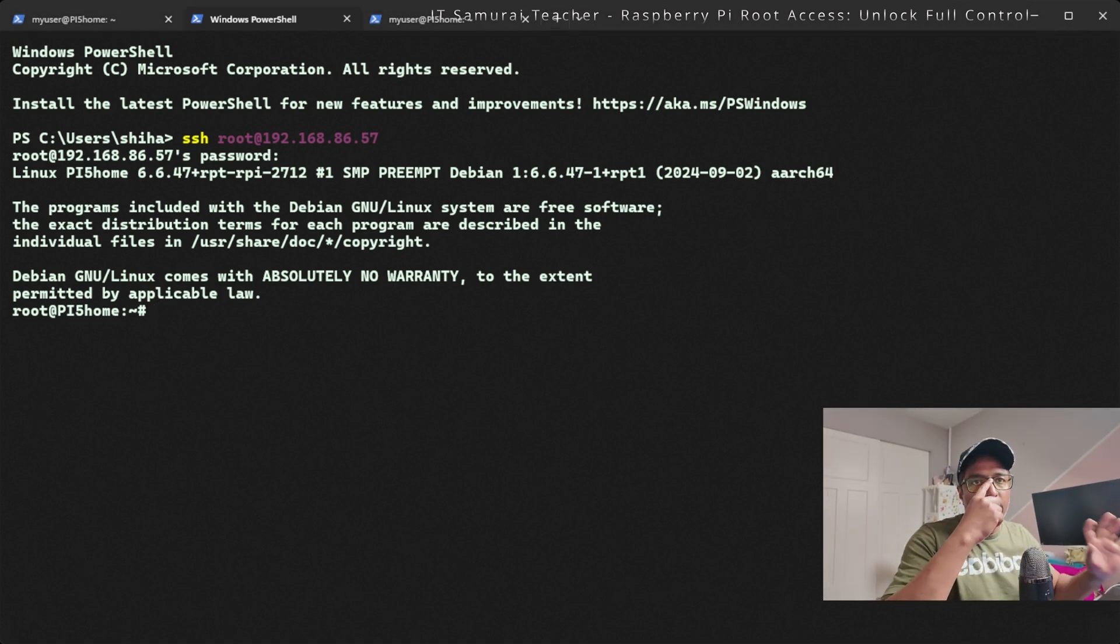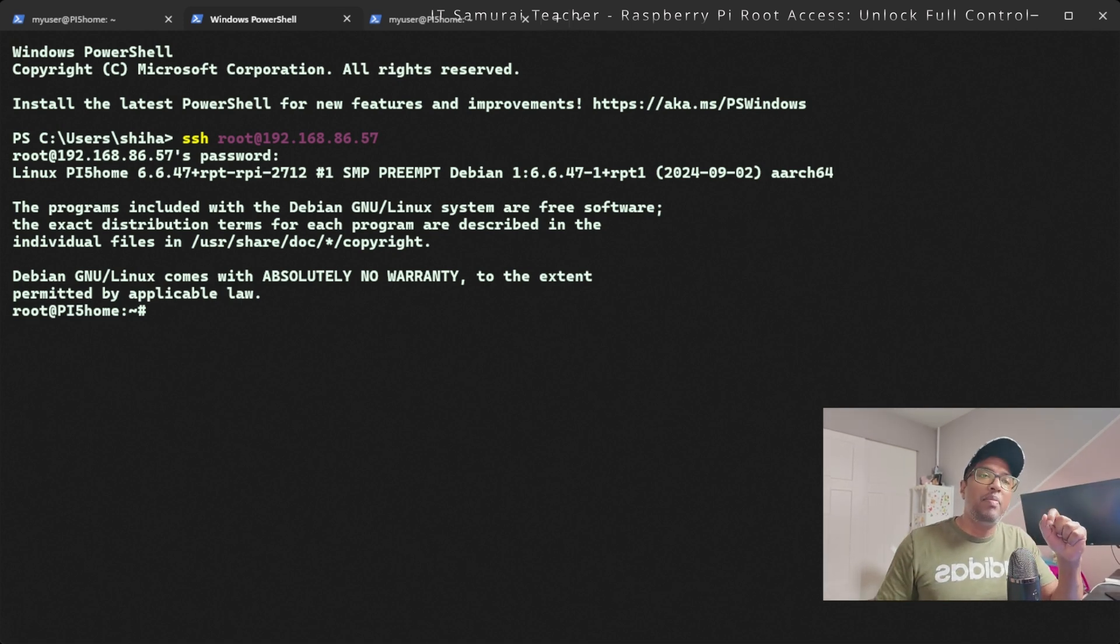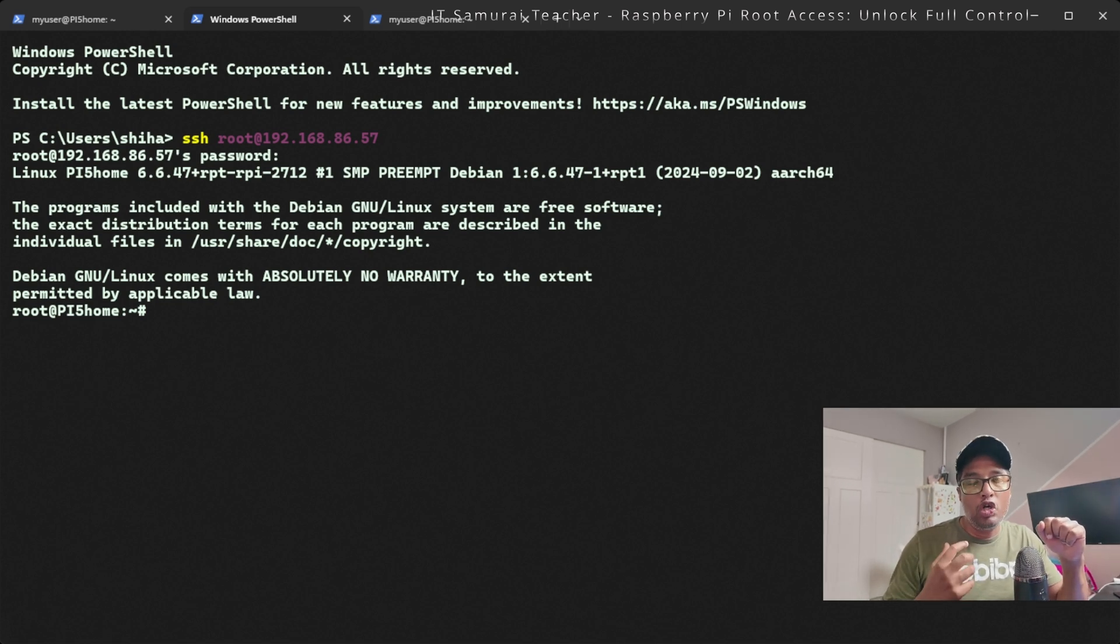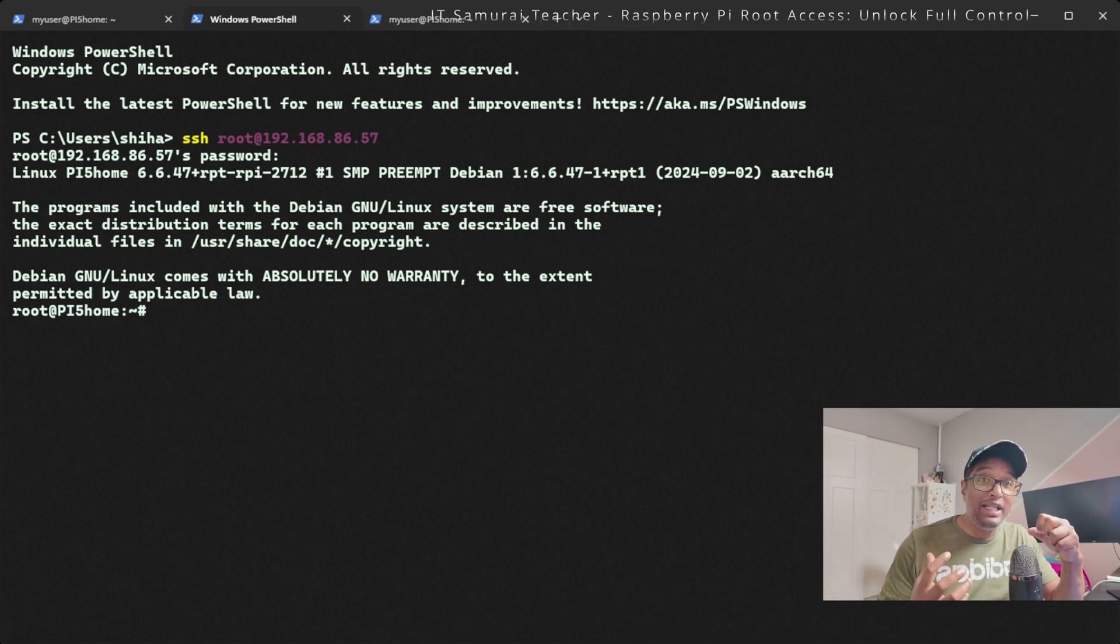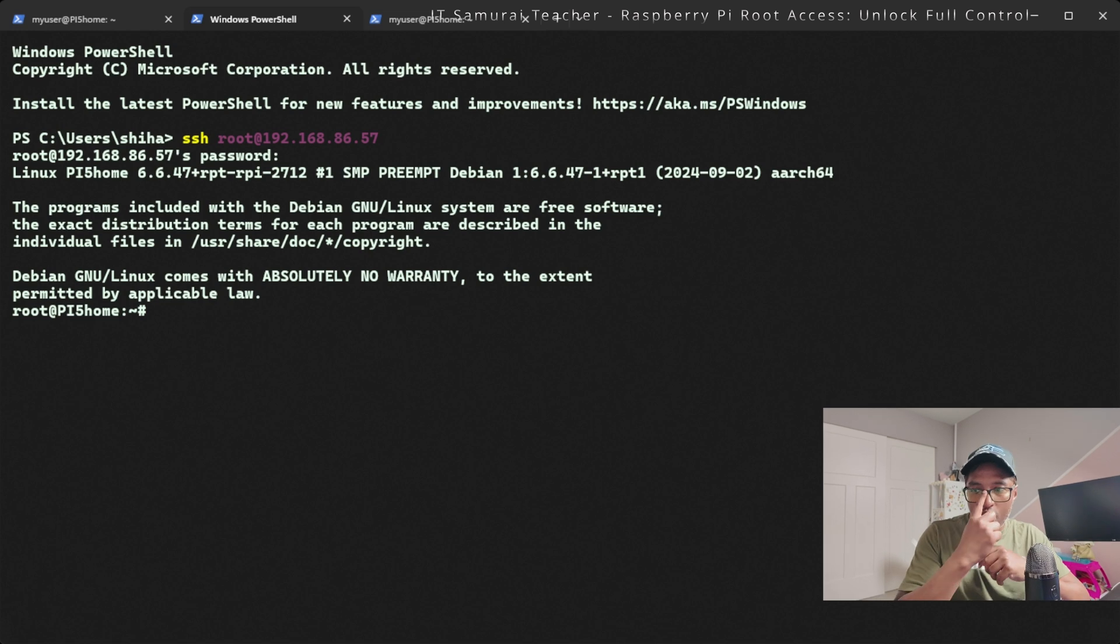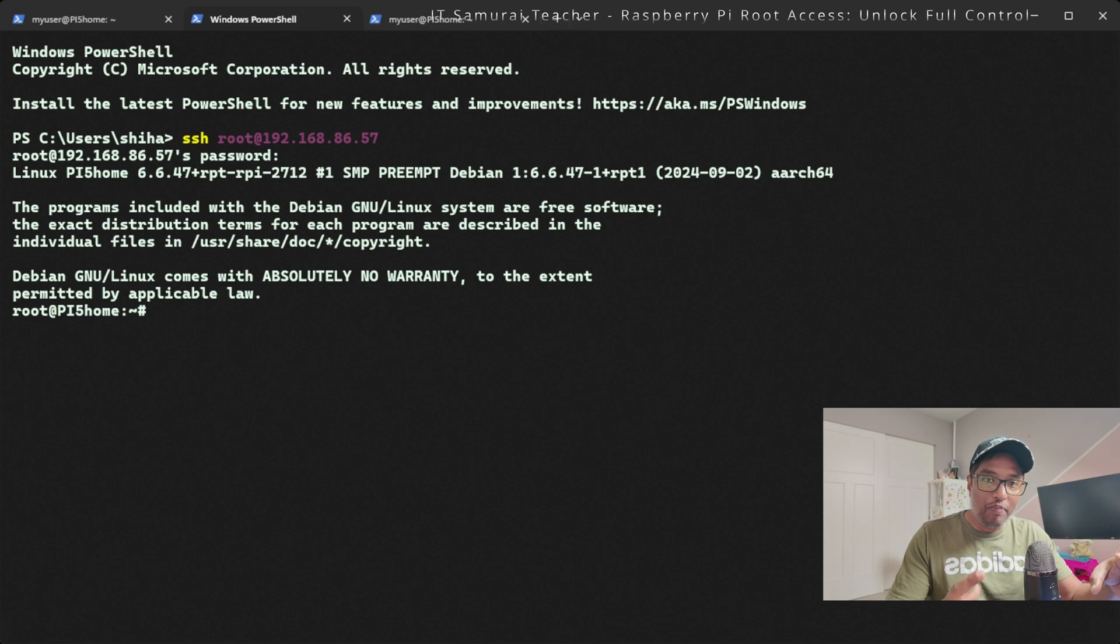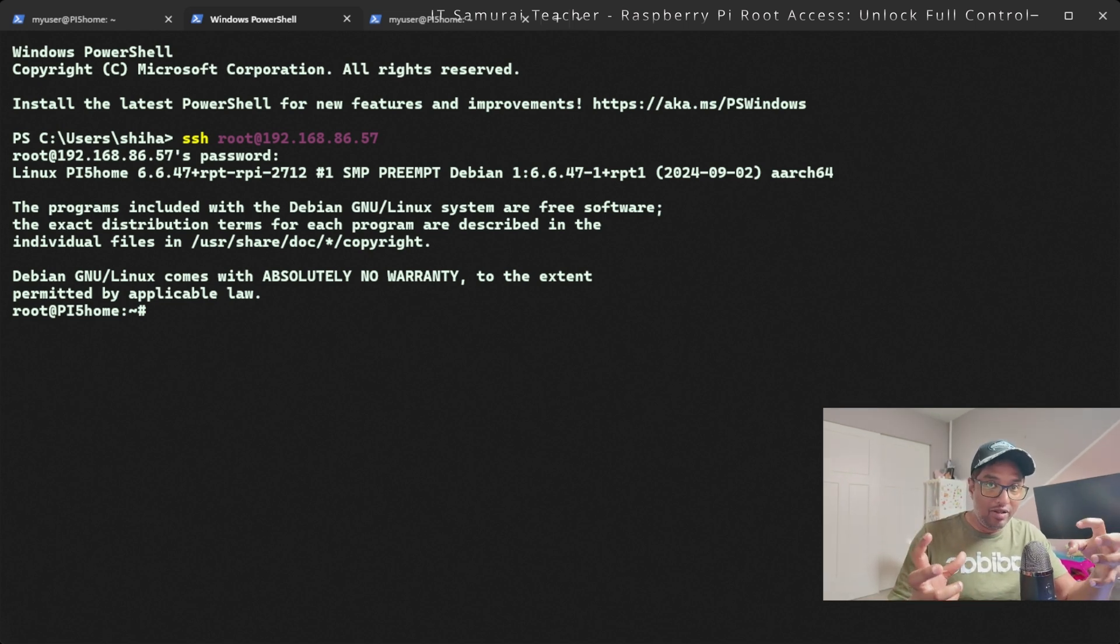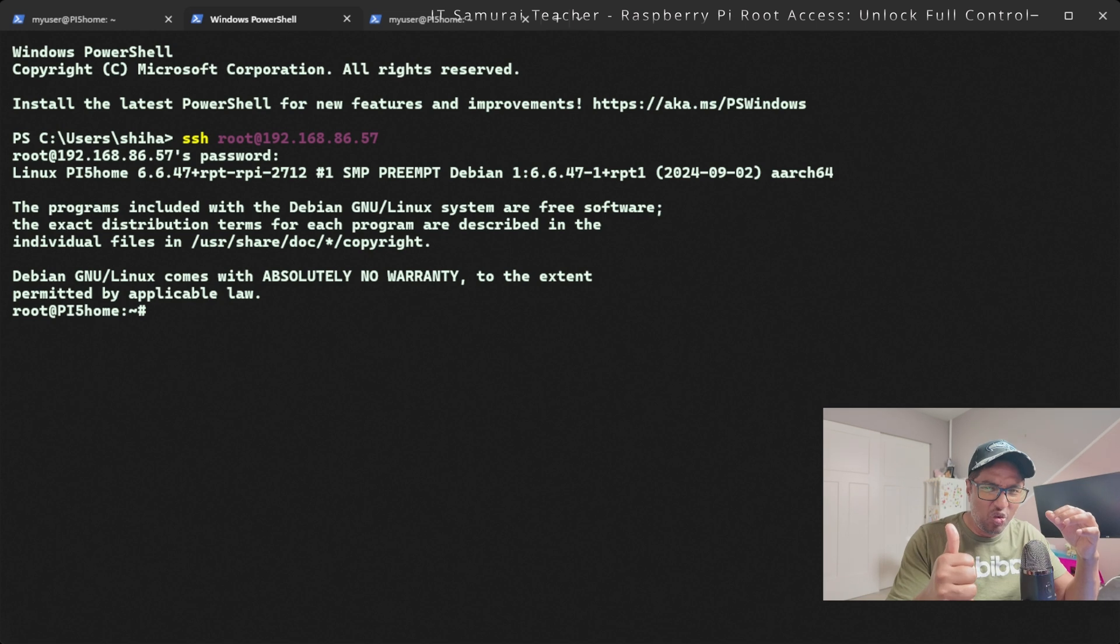That's it, we have successfully enabled root access on the Raspberry Pi 5. Just remember, root access is powerful but can be risky if not used properly. Use it only when necessary and always disable it or lock it down when you're done.